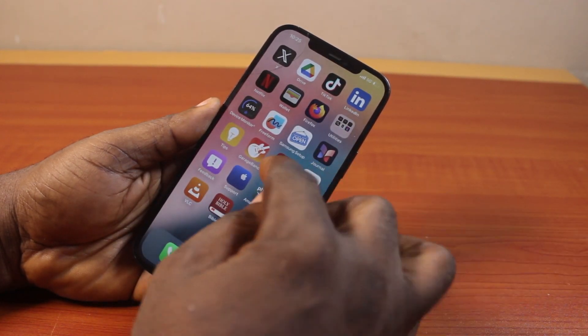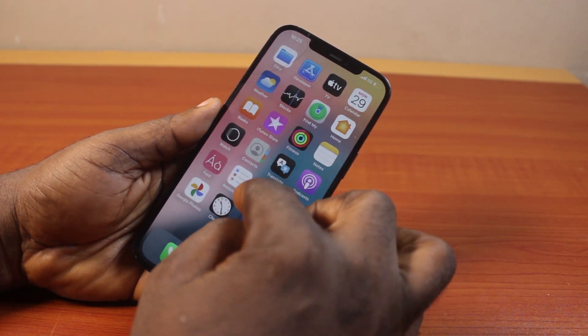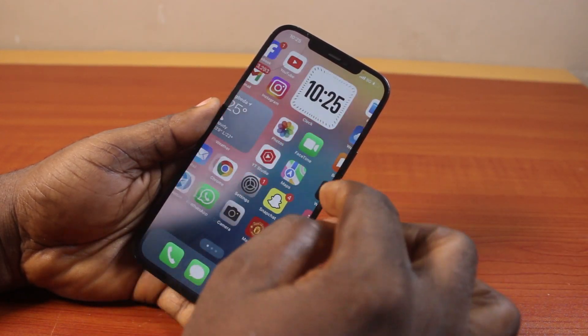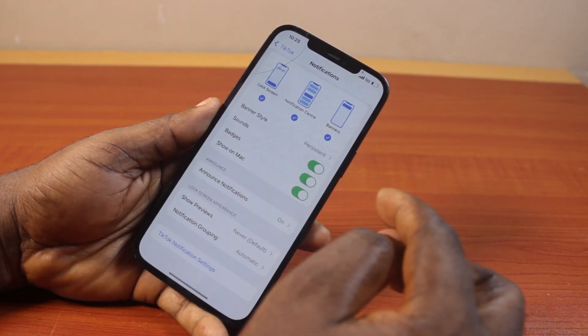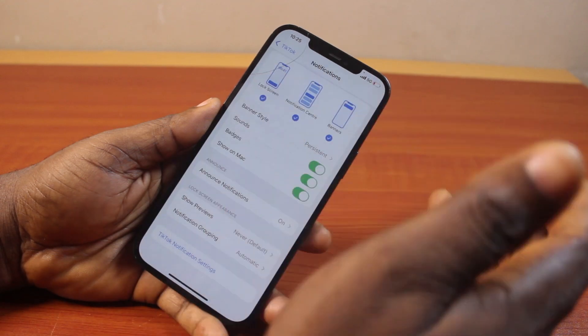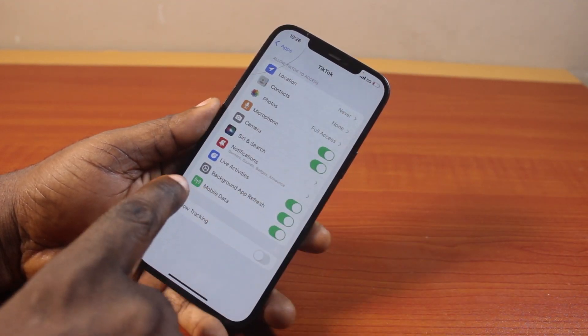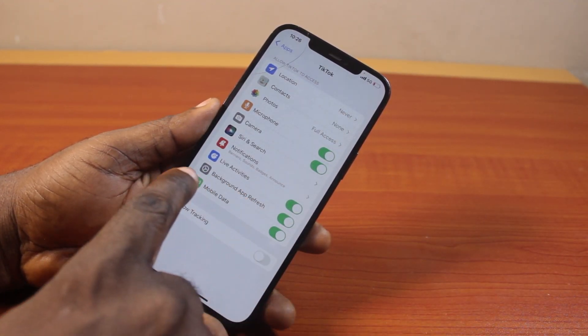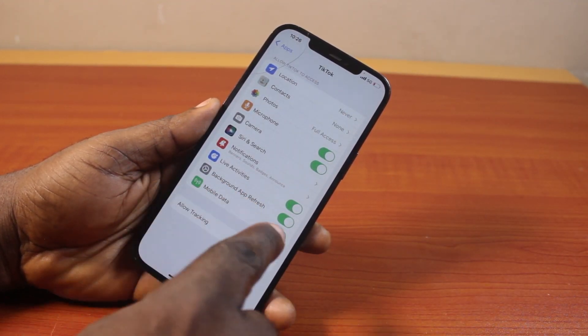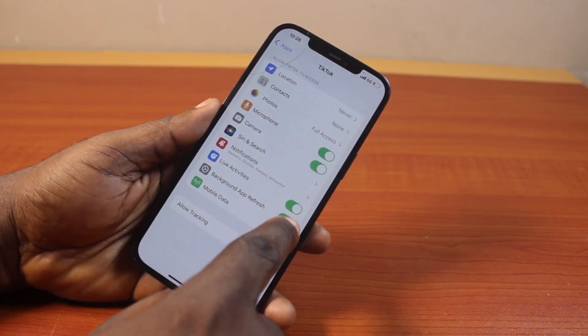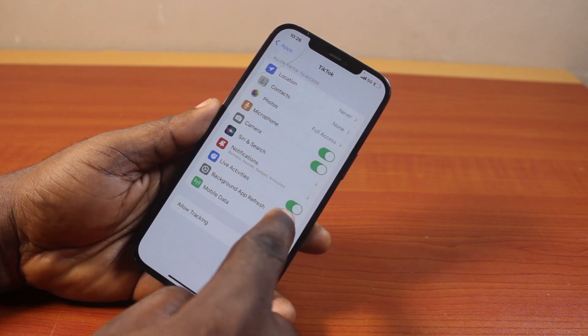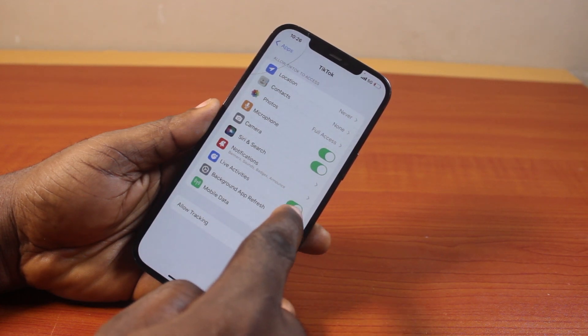Once that is done, go back to the TikTok settings, hit the back button, and turn on Background App Refresh. If Background App Refresh is disabled here, turn this on.